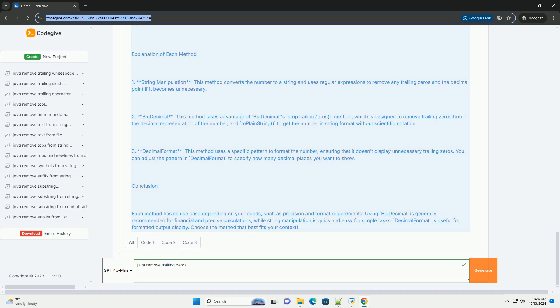Method 2: Using BigDecimal. BigDecimal is a class in Java that is used for high-precision arithmetic. It can also be used to remove trailing zeros effectively.